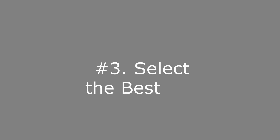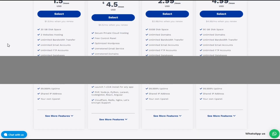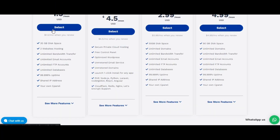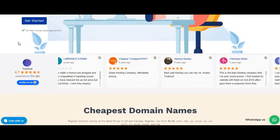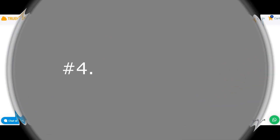Step three: select the best plan. Once you've done your research, pick the plan that suits you best. Keep an eye out for special offers and promotions to get the most bang for your buck. Step four: sign up and set up your account. I'll guide you through the signup process, from creating an account to registering a domain if needed — it's pretty straightforward.